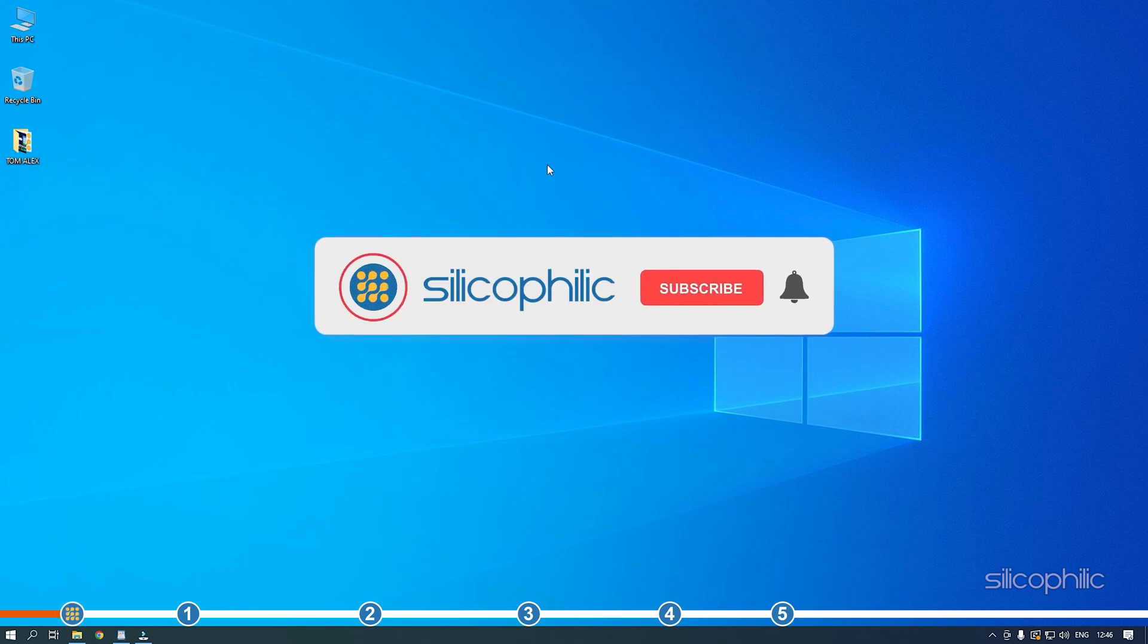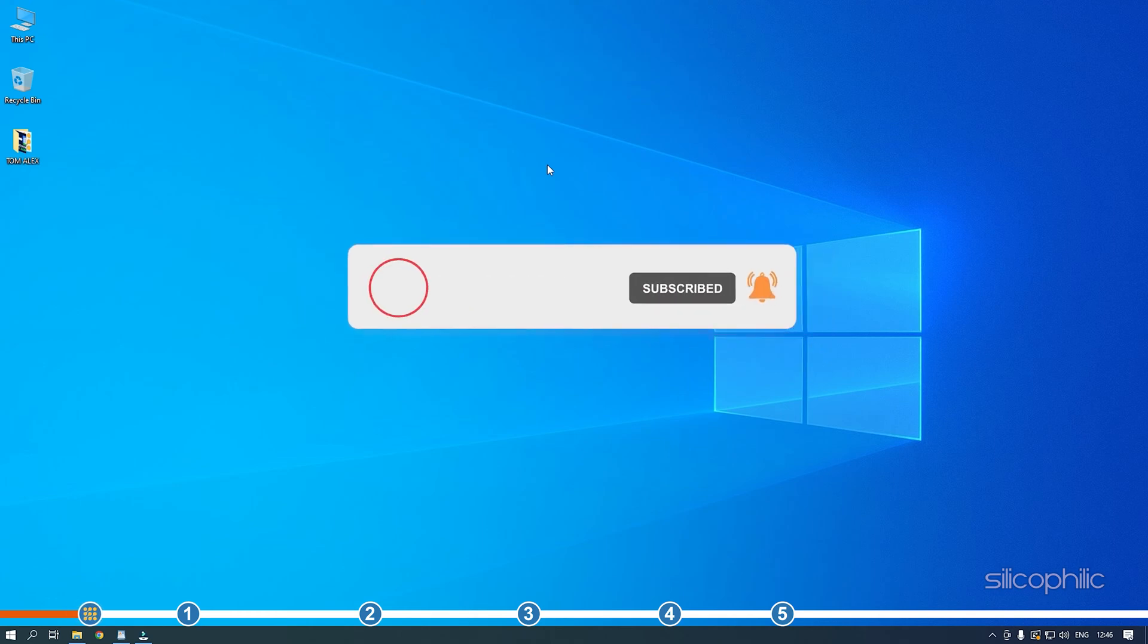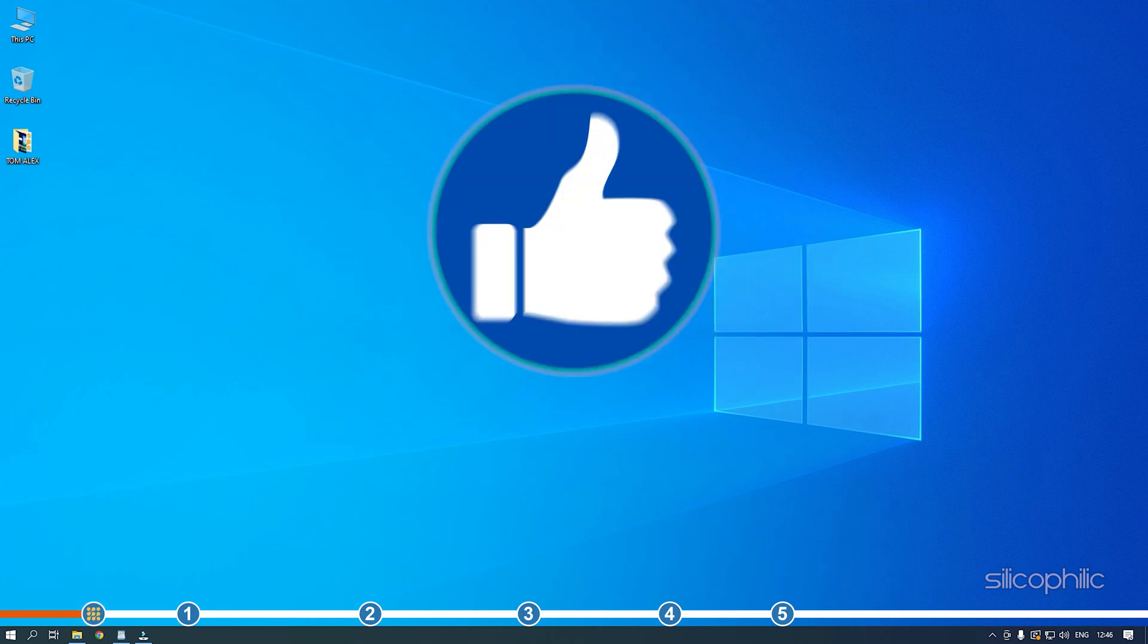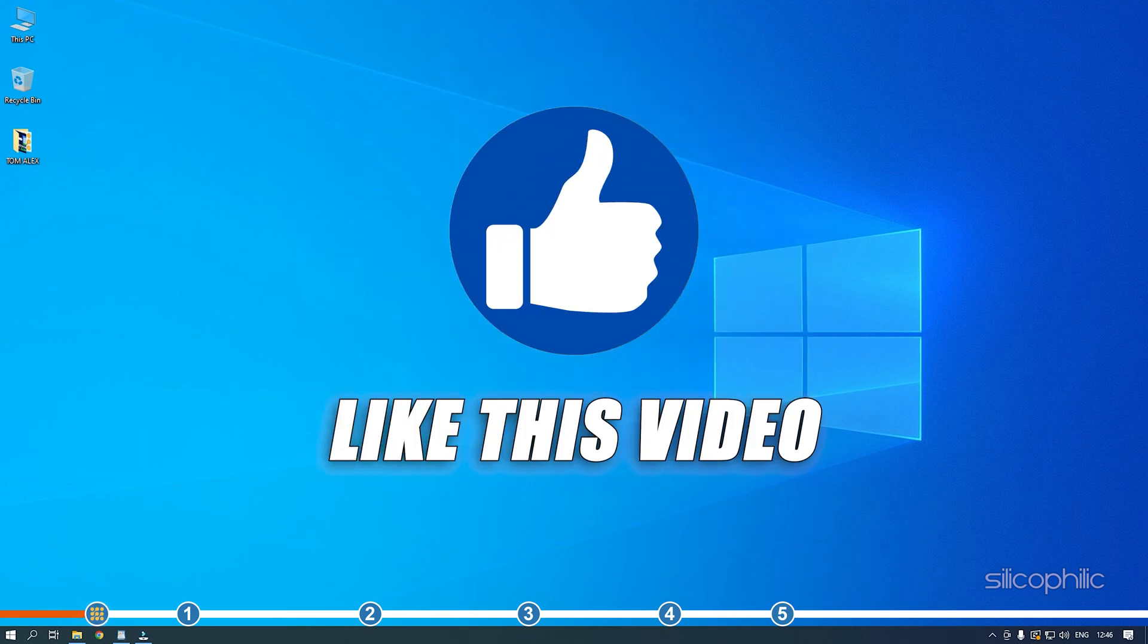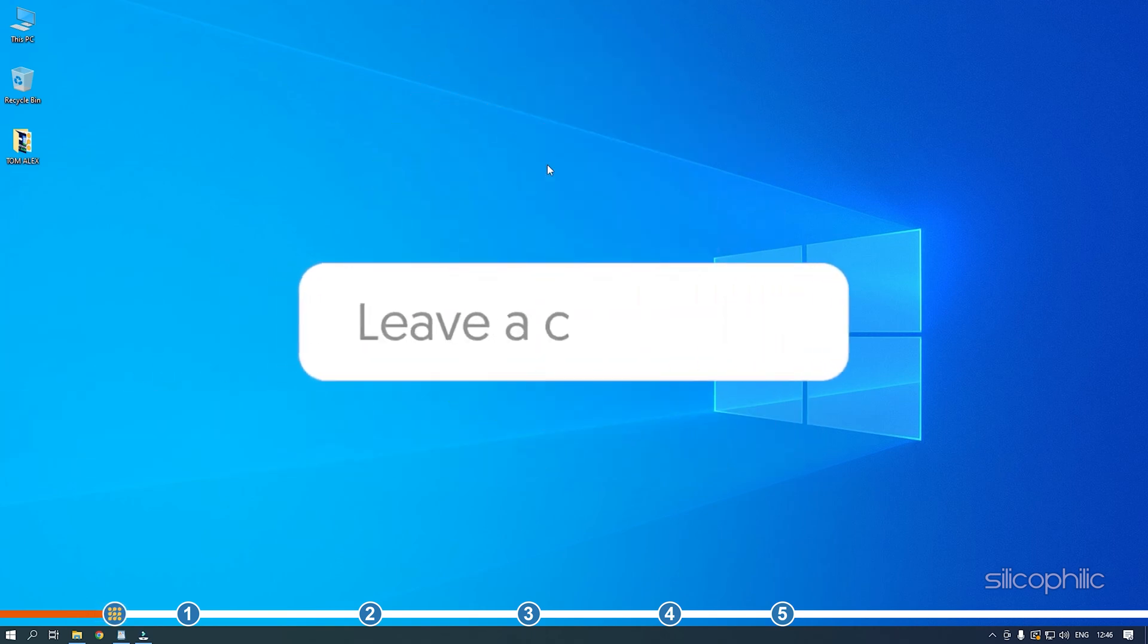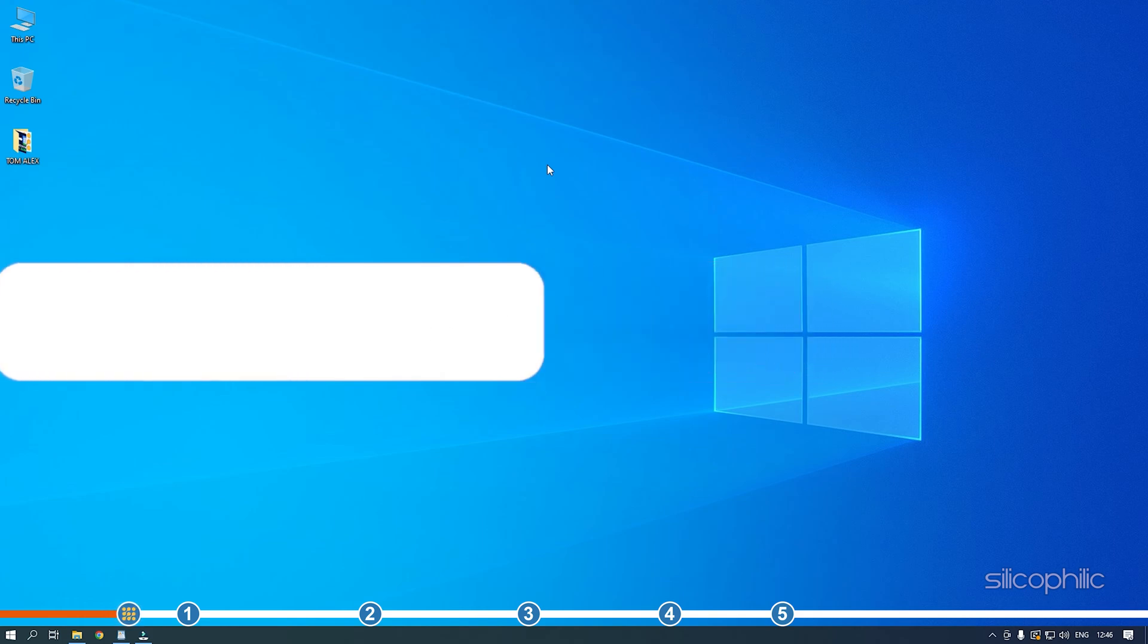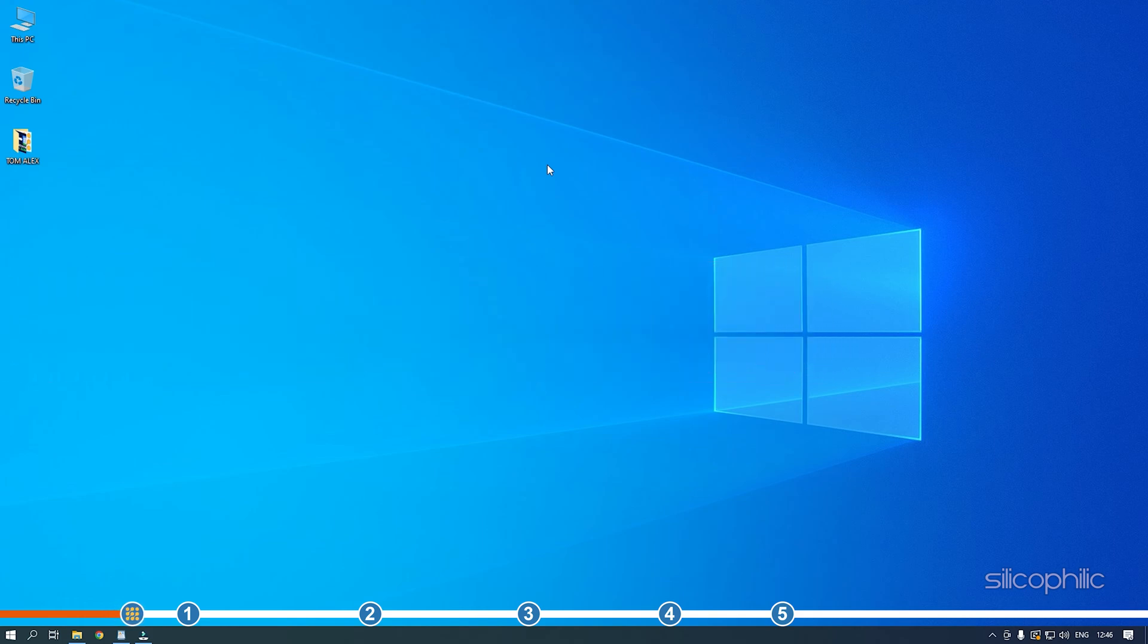Before we get into the solution, subscribe to our channel for future tech support. Also like this video if it helps you solve this issue. Don't forget to comment your feedback on the solutions or if you are facing any issue while performing them.